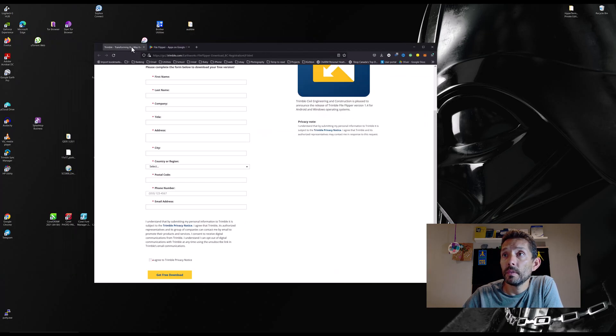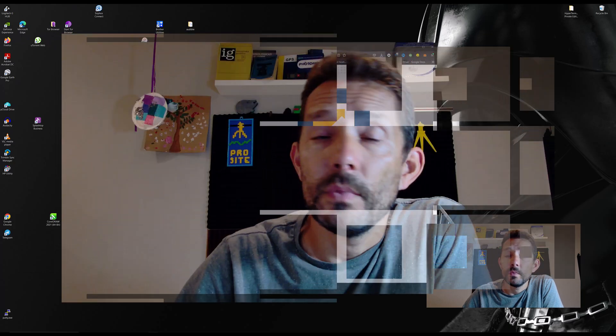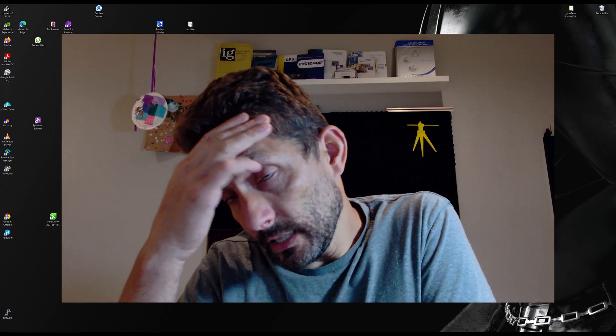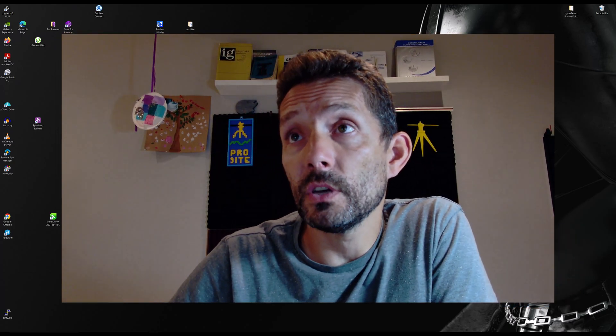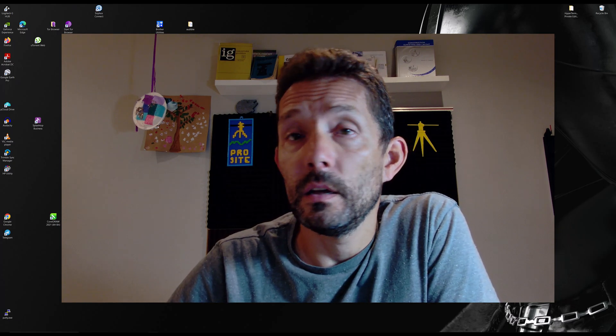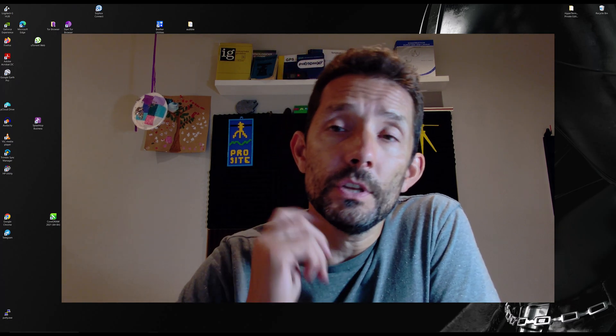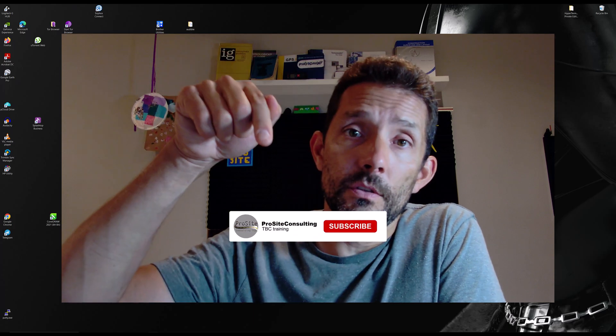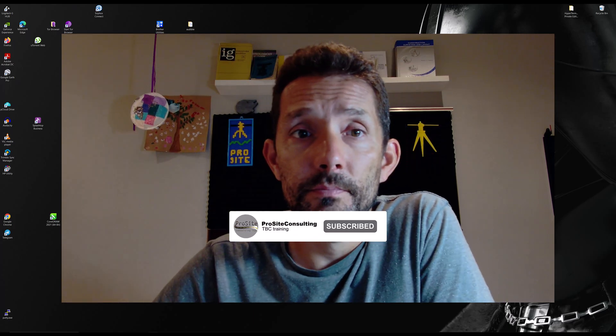So pretty cool, a little utility. It is called Trimble File Flipper. I'm going to put the link in the description for this page and also for the Google Play page. Hope you enjoyed it, don't forget to subscribe and we'll see you next one.